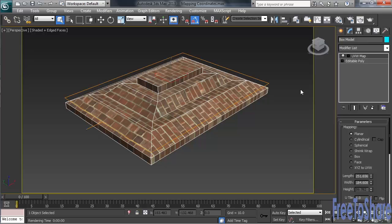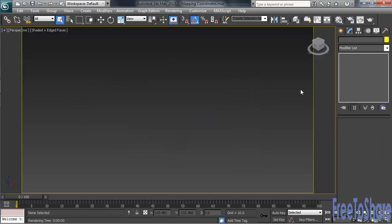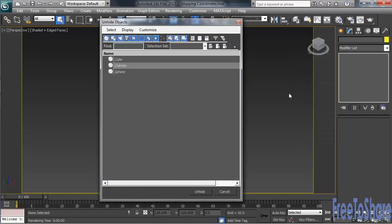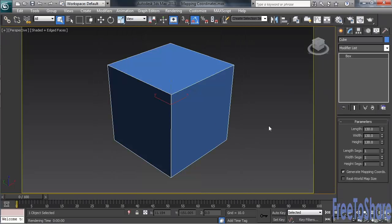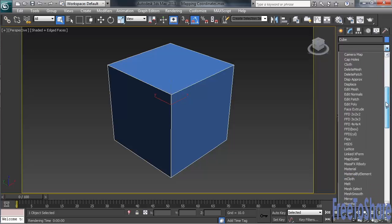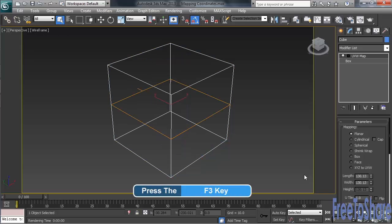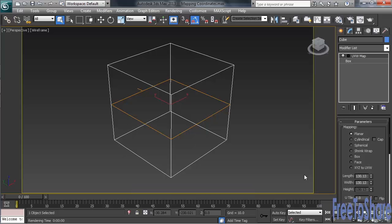With the box model selected, let's go ahead and press Delete. We can then right-click on the screen, choosing Unhide by Name from the menu. From our list, let's select the cube. With it selected, let's add the UVW Map modifier. Let's switch our viewport over to Wireframe by typing F3. The orange cage you see in the middle of the cube is our UVW Map modifier. Over in the right-hand column, you can see the various styles of mapping that we have to choose from.